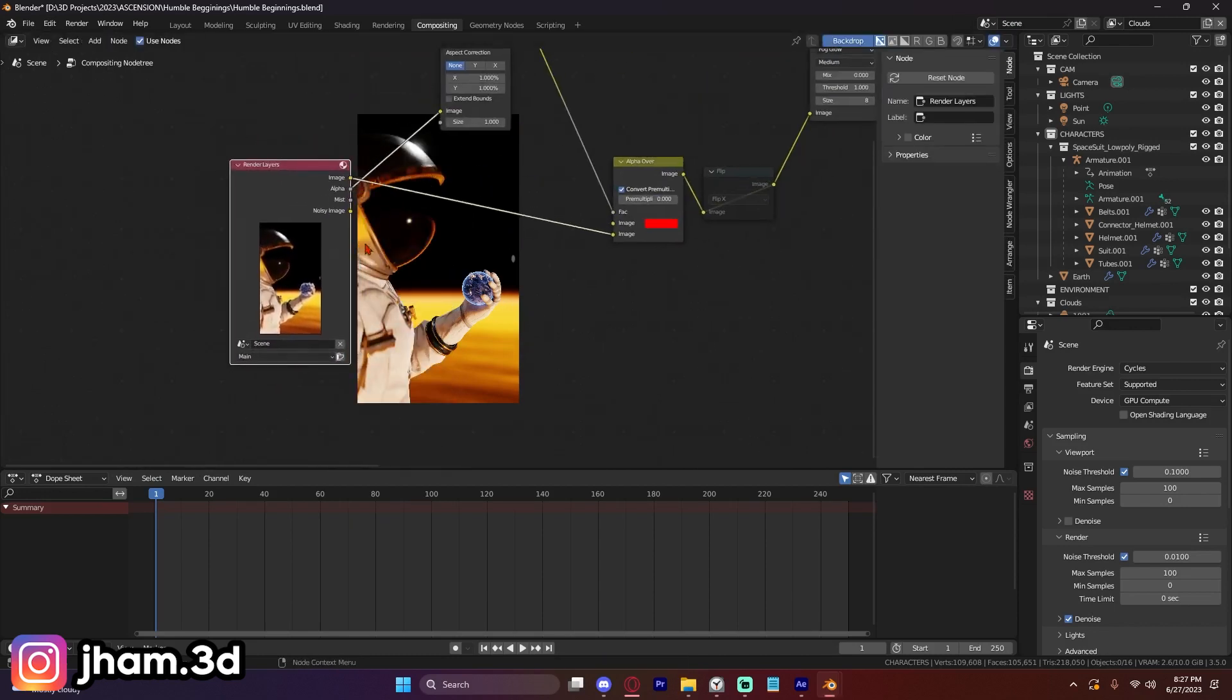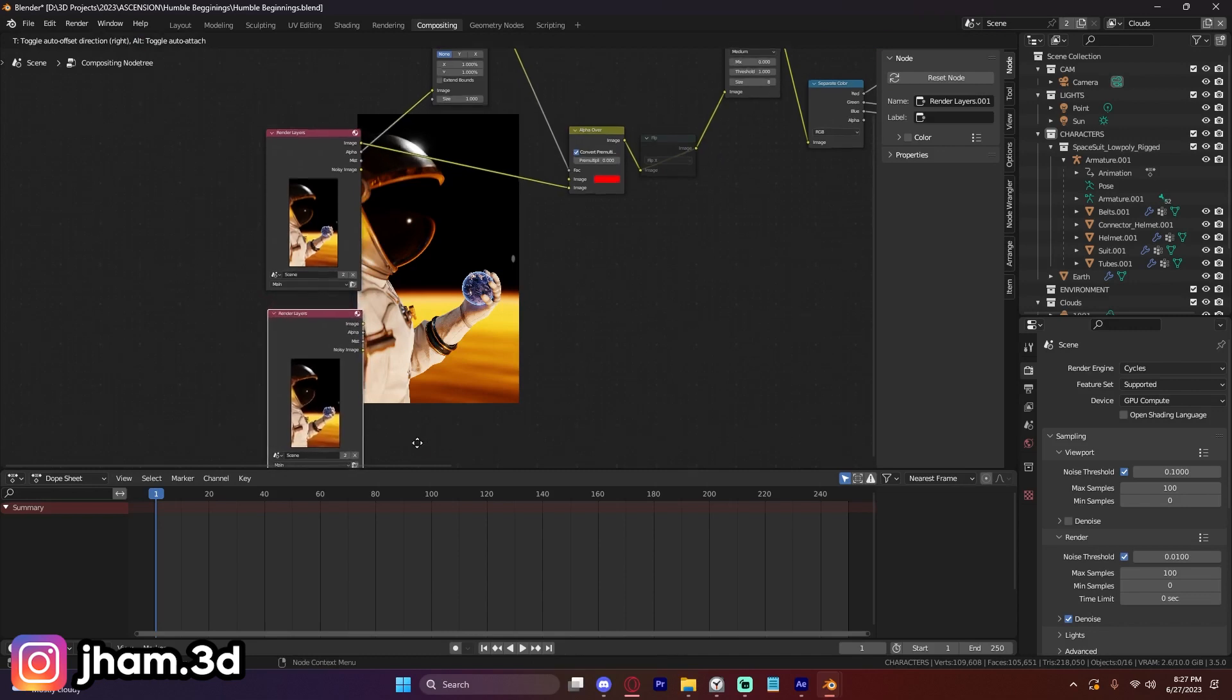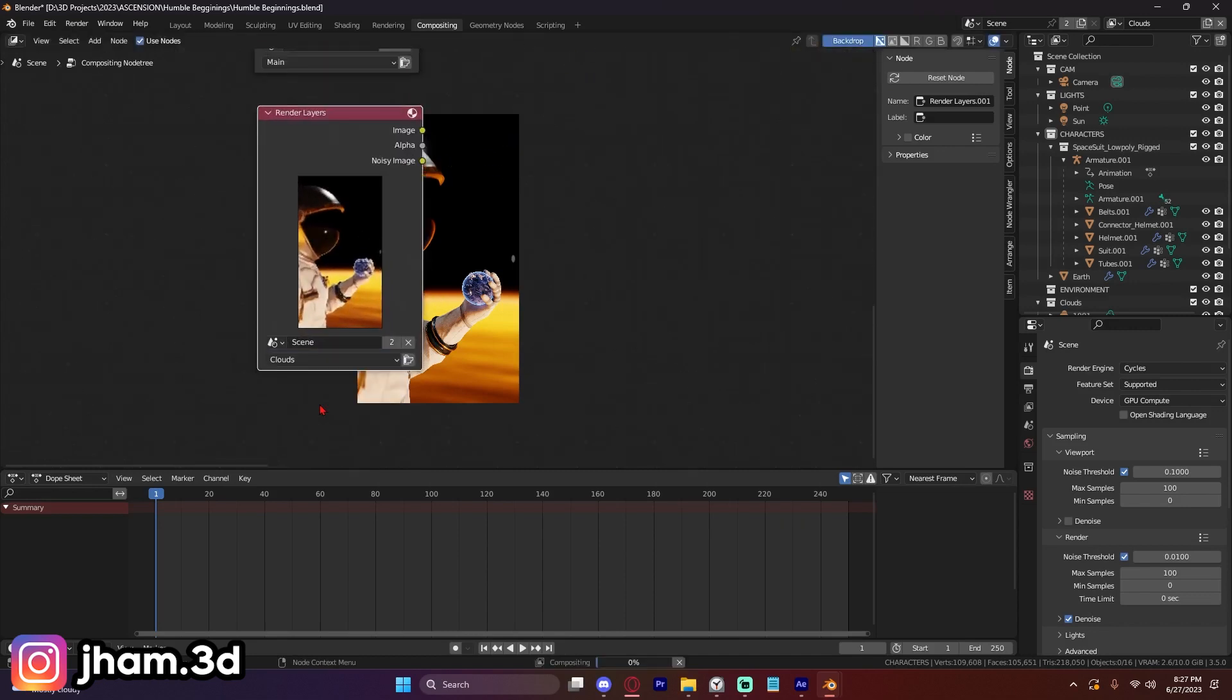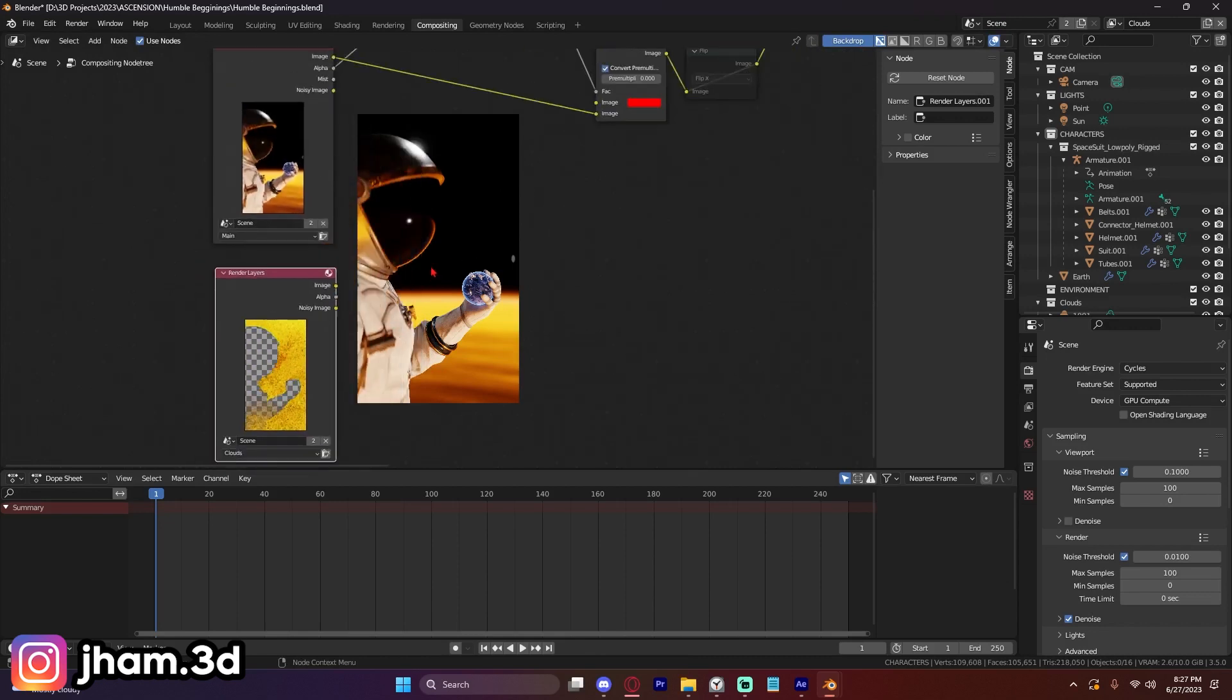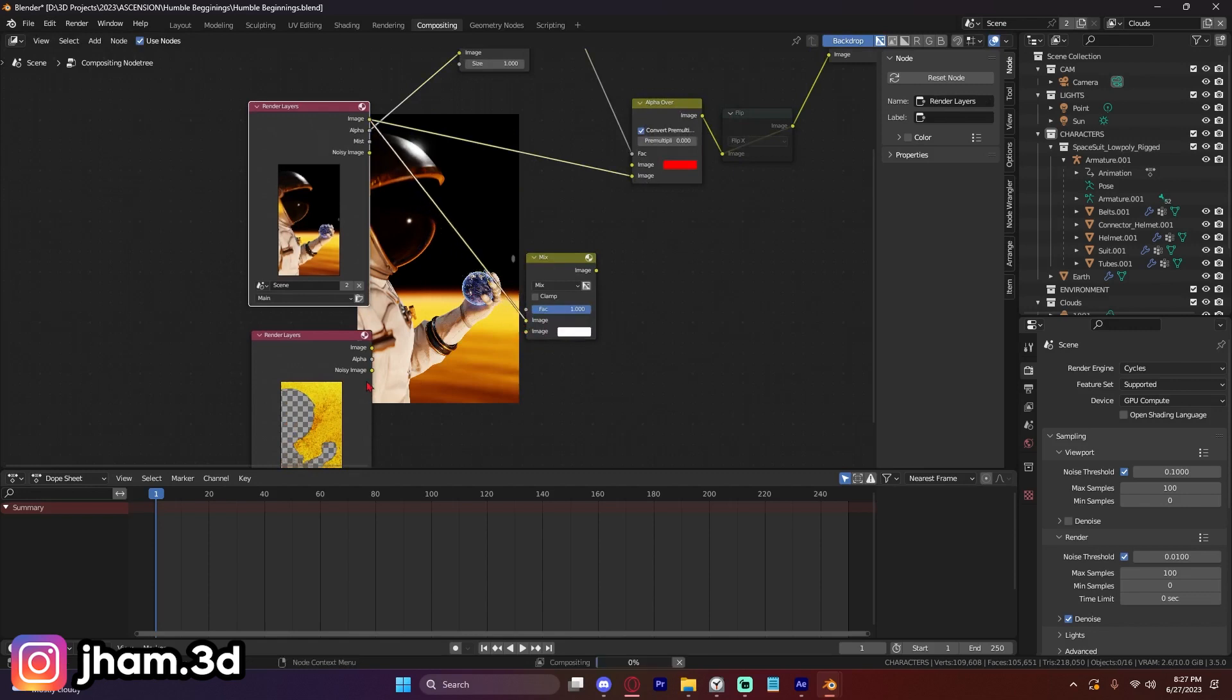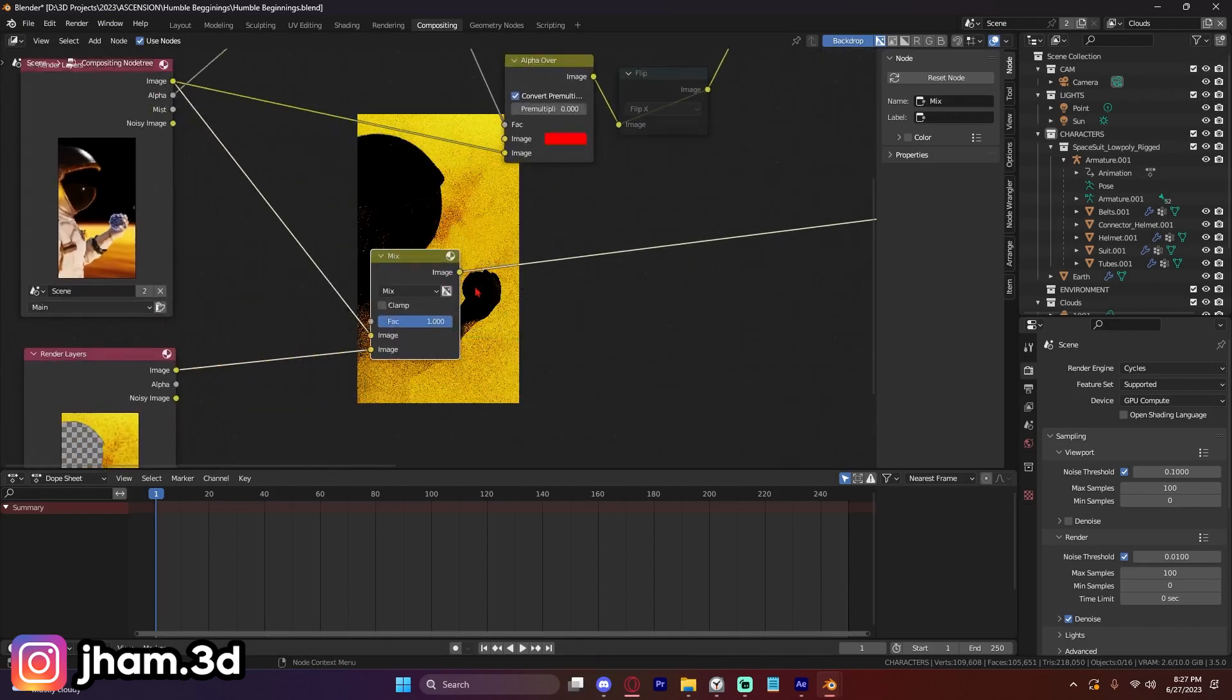So you're going to want to make sure that you have two of these render layer inputs. So just shift-A duplicate that one. And I'm going to pull down, click clouds. And now we're going to mix these right here, here, and here. I'm going to control shift click on this mix node.